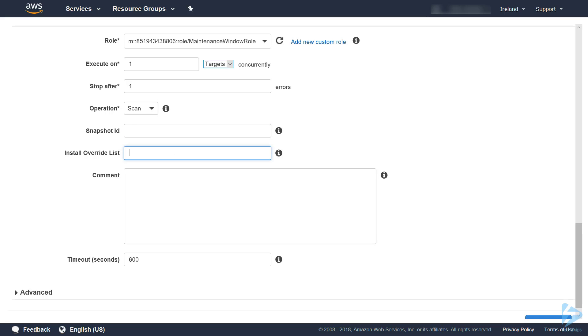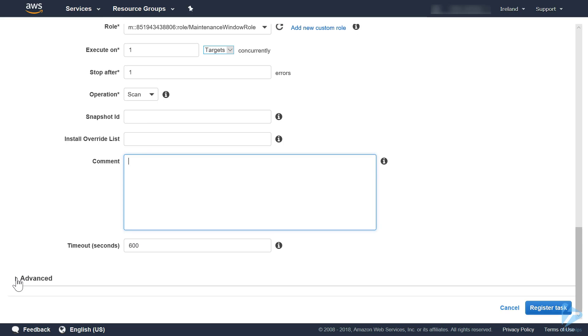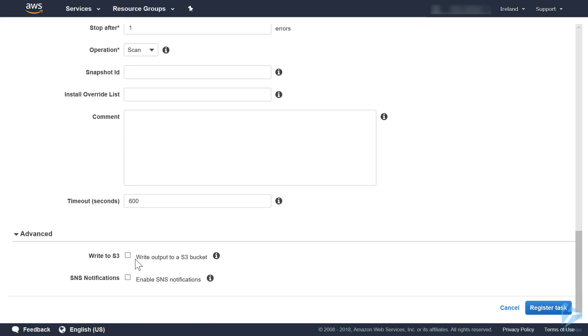You can also specify an override list. This can be an S3 bucket or a URL which has patches in it, and you can put your comments in here. In the advanced section we can write to S3 and we can also enable SNS notifications. SNS notifications will send a notification on successful completion or if you've got any errors.